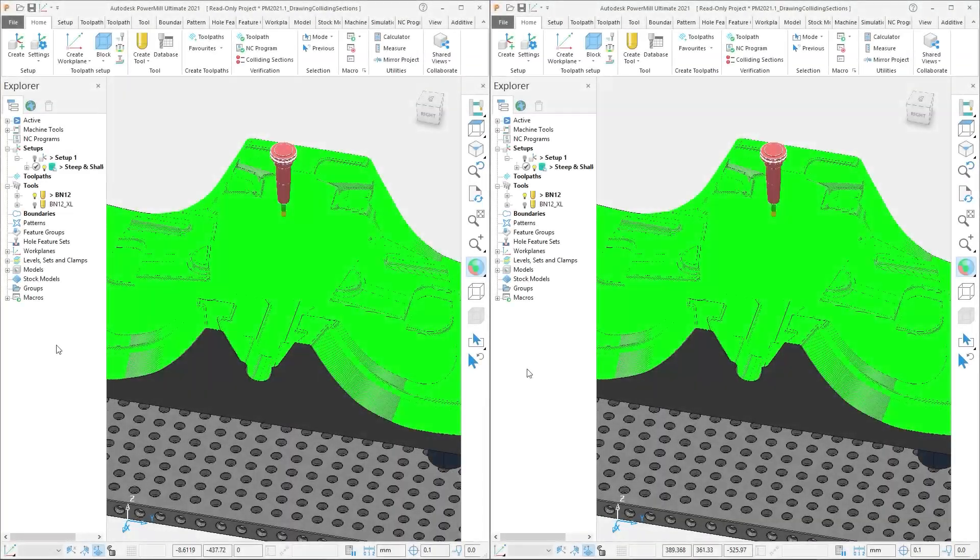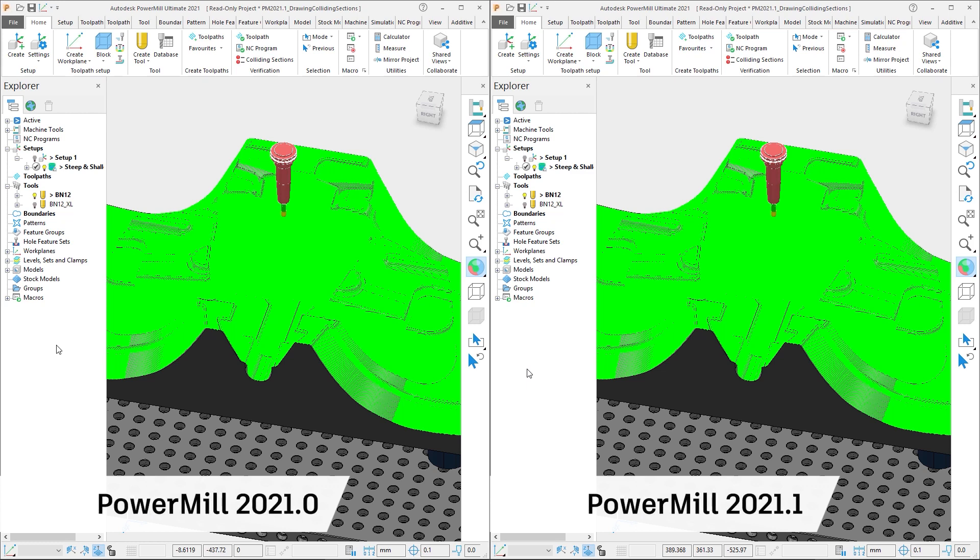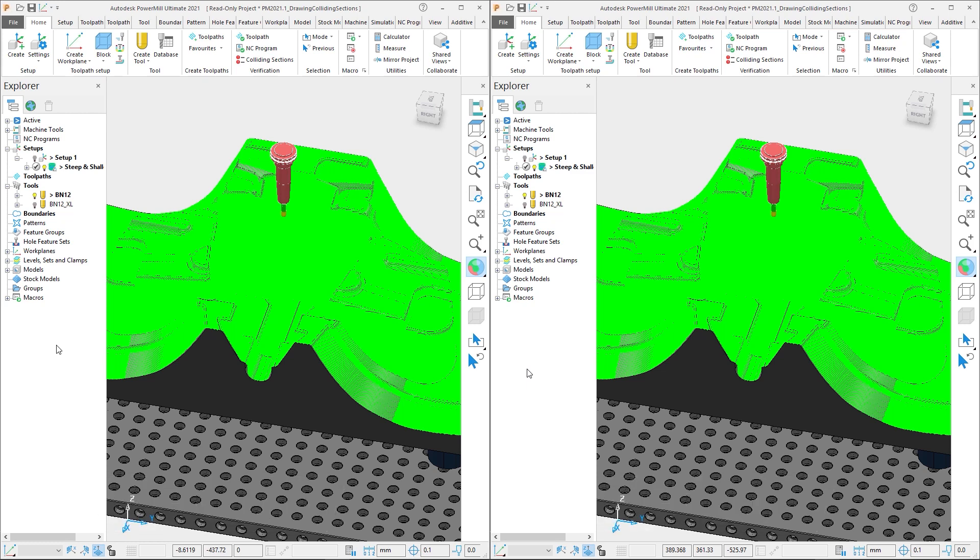Let's compare the performance of both versions of PowerMill. Version 2021.0 is on the left, and version 2021.1 is on the right. In this instance we want to machine as much of this part in three-axis as we can. So we have selected an initial tool choice to see if we can get away with a shorter tool length, but we have not yet checked for collisions.